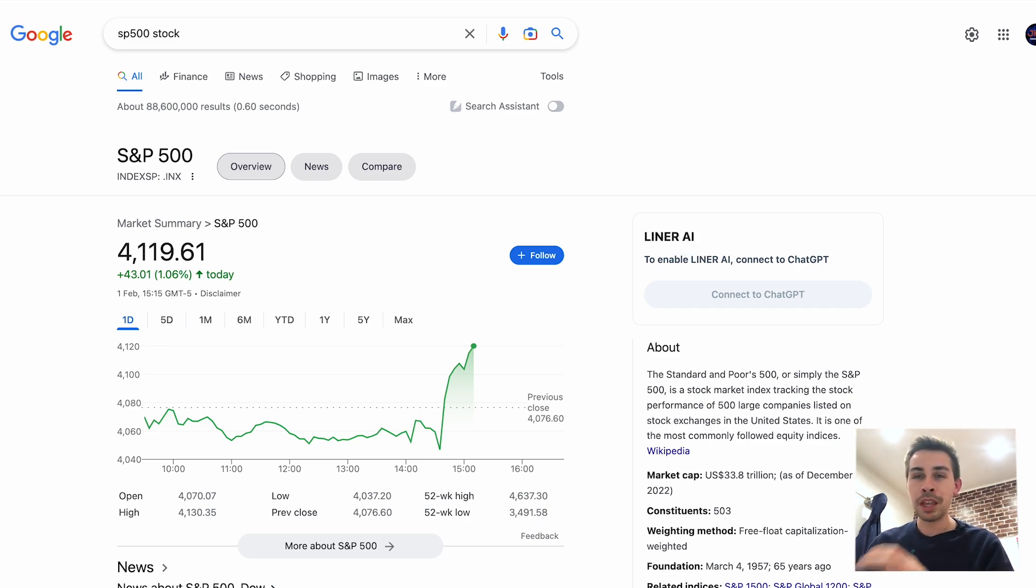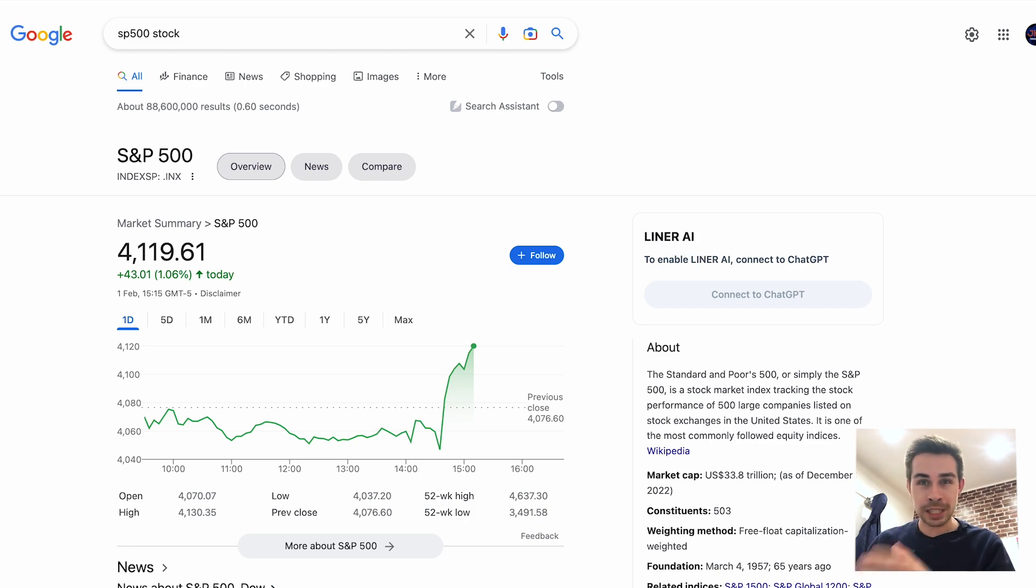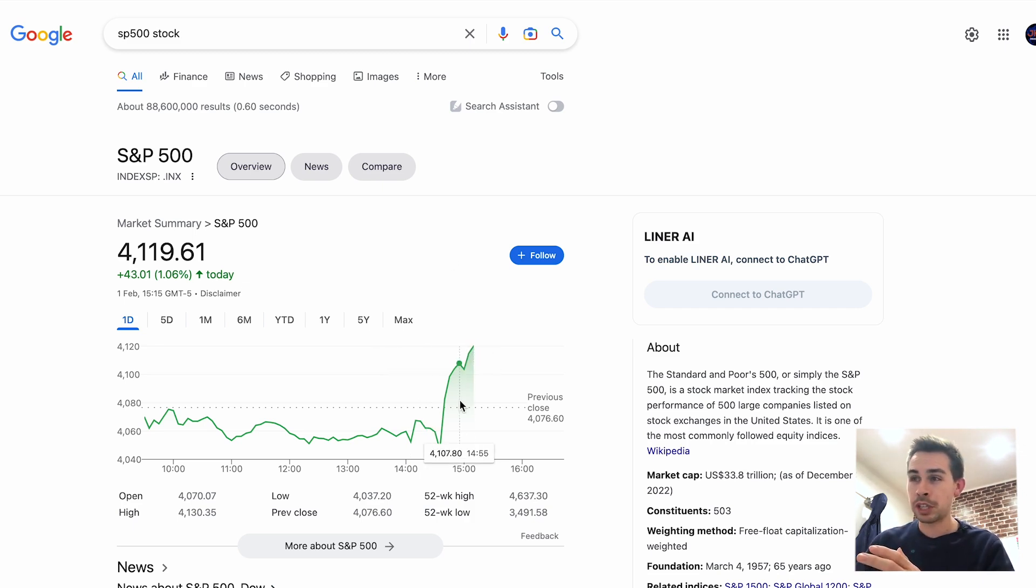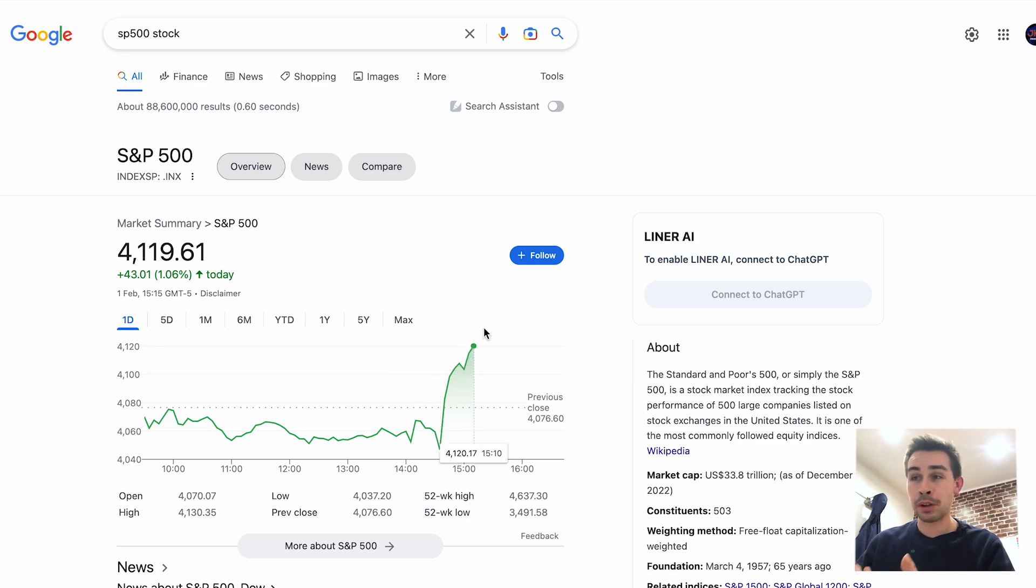The market absolutely loved it, which is shocking because I thought we were going to see the market hate it, with Jerome Powell still staying quite hawkish. But it didn't. Just look at the reaction on the share price from when the Fed came out and Jerome Powell started speaking - absolute boom in the market.